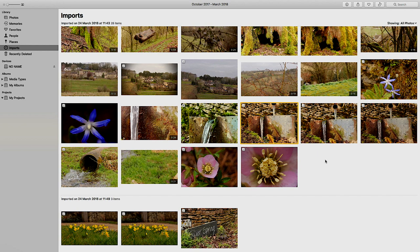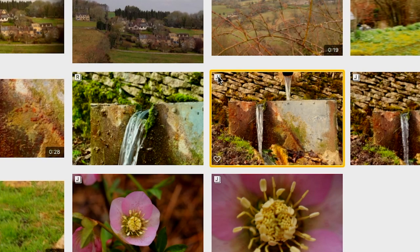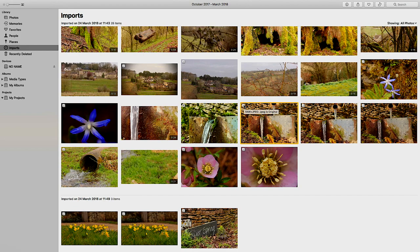When you export DSLR images to Apple Photos, you will have this little tile on the left-hand side of the image that says J or R. Generally if you just hover over the tile, you will get a pop-up that tells you it's RAW plus JPEG — so you've got two file types saved there, and JPEG is the original file type.